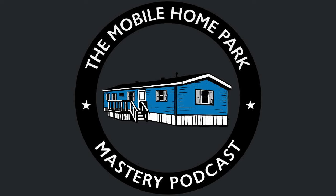Welcome to the Mobile Home Park Mastery Podcast, where you will learn how to identify, evaluate, negotiate, perform due diligence on, finance, turn around and operate mobile home parks. And now, here is your host, the fifth largest mobile home park owner in the United States, Frank Rolfe.